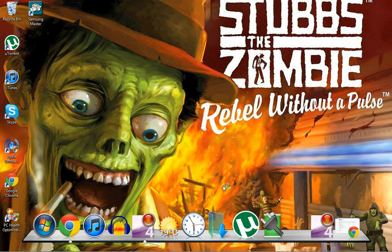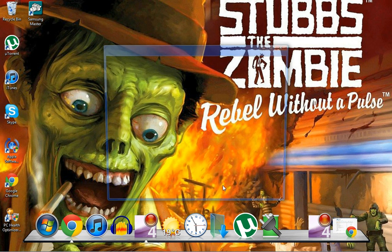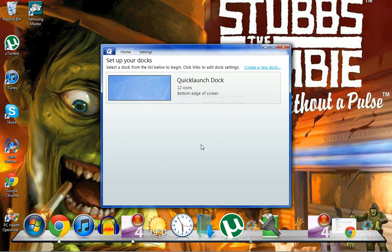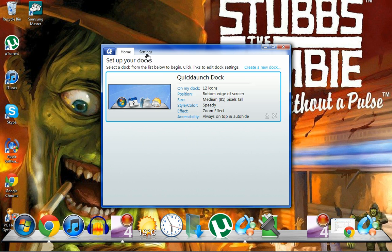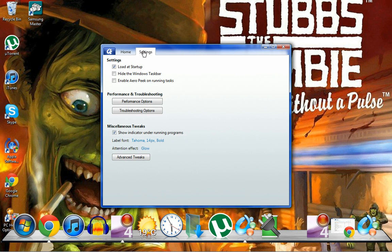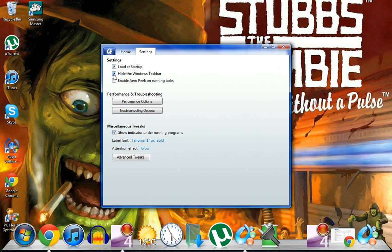Give that a second to load up, there we go. And then press settings again and press hide the Windows taskbar. You can just do that again if you want it back and you want to uninstall that. But that's basically it for that bit.